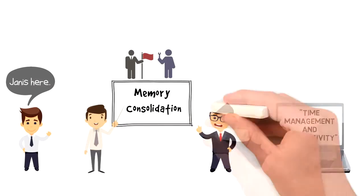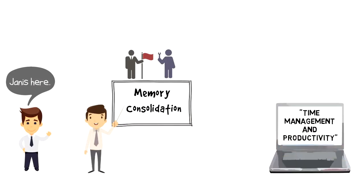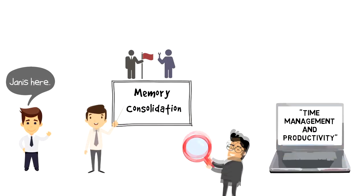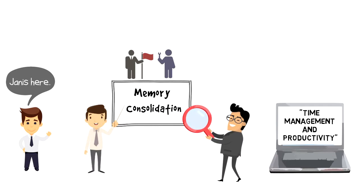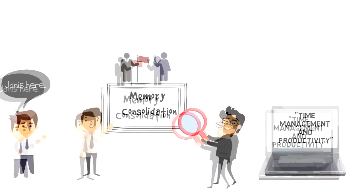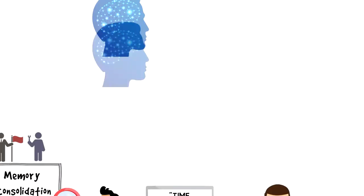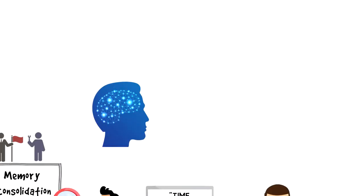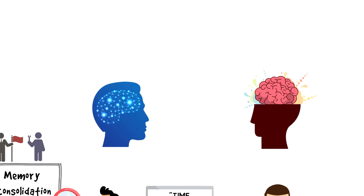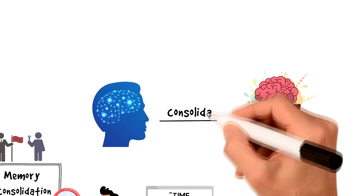Memory consolidation is the process of stabilizing a memory trace after the initial acquisition. In simple words, consolidation is the process of turning short-term memories into long-term memories.